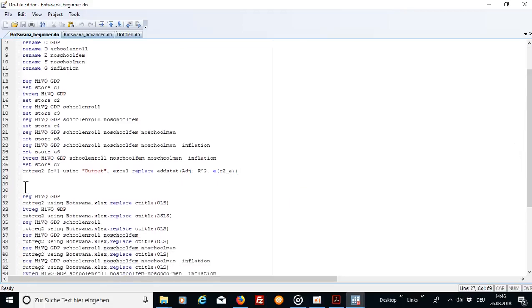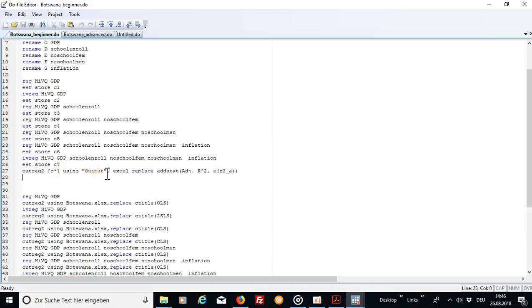Outreg2 and then the e star means it contains all the stored estimations using output. That's just the name of the output table I get. I could be more creative right here.